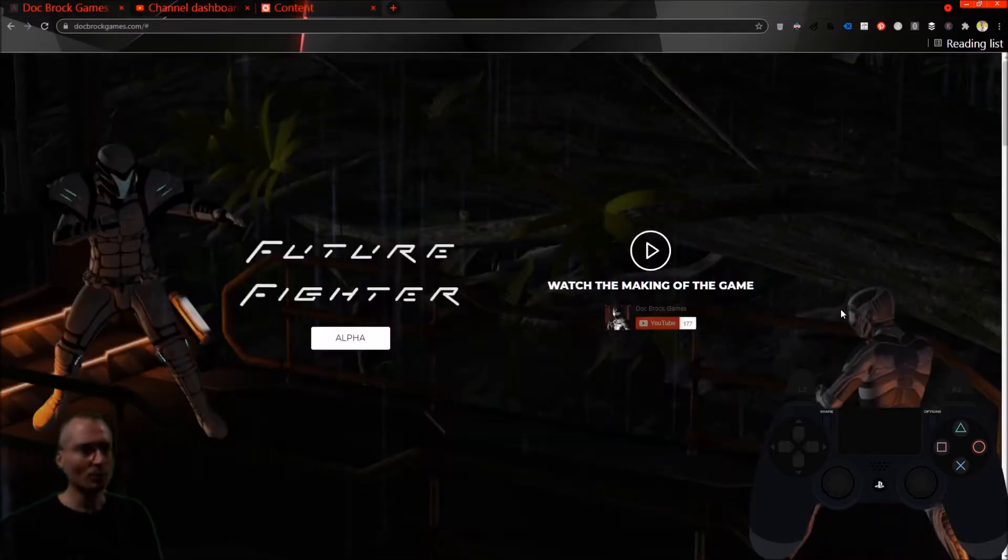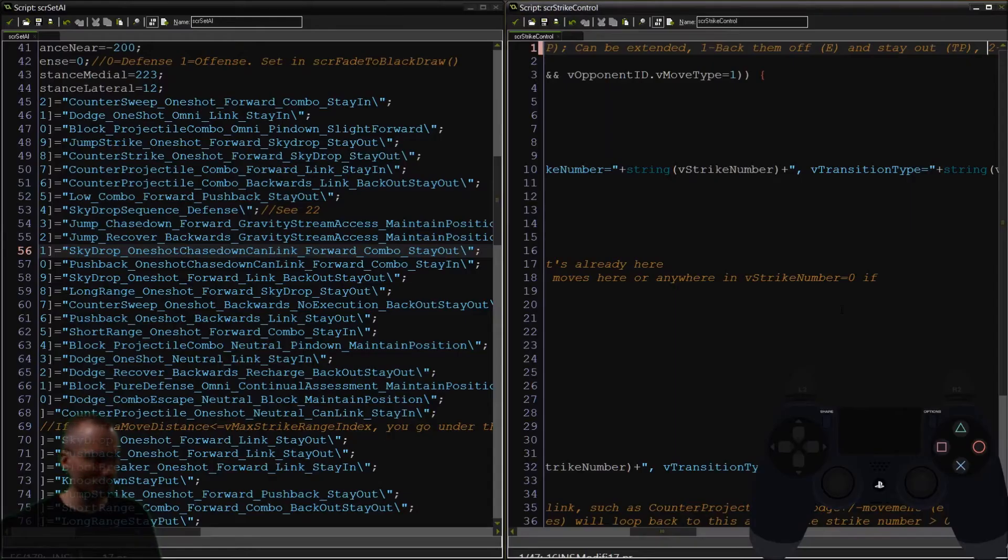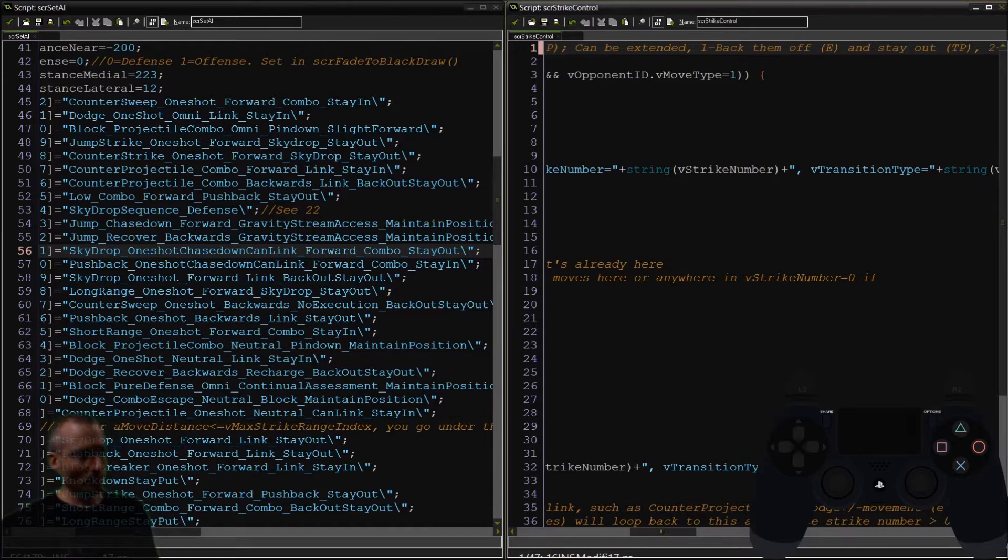This is the website. We're going to get to that later. First of all, though, we're going to get right back in to where we are. We were working on this move, Sky Drop,